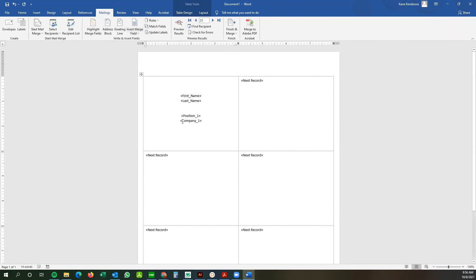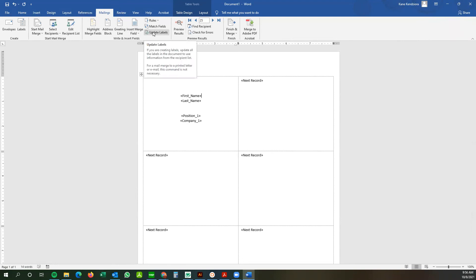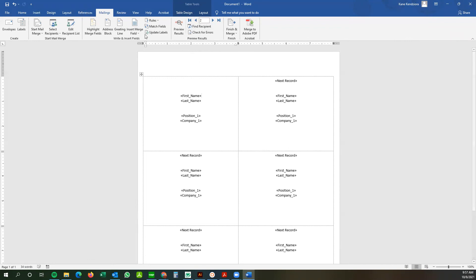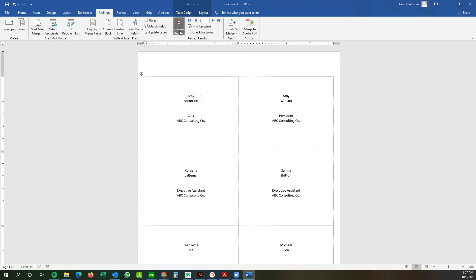So once you have your badge roughly laid out, you can always tailor the very first badge how you'd like that. And then from here you can go preview results and it'll update all of your names into there.